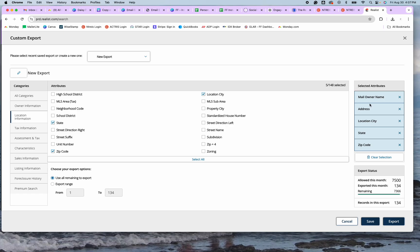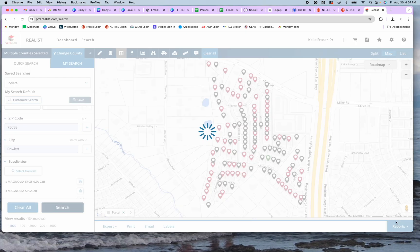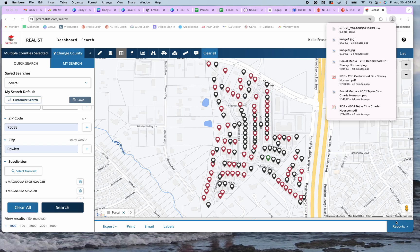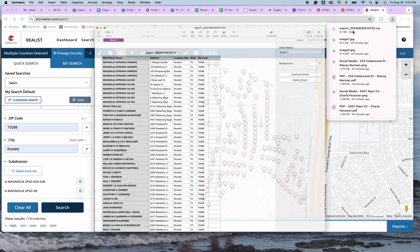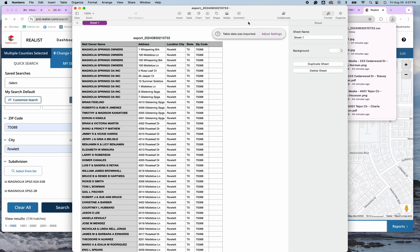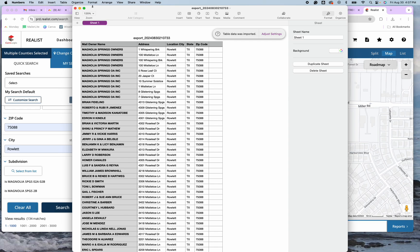So: mail owner address, location, city, state, and zip code. And with Realist, you get 7,500 exports each month, so it shouldn't be a problem. And then from here, I'm just going to go ahead and click Export. And as you can see, it downloaded the file and everything is exactly how I need it to be.